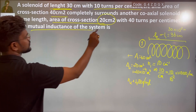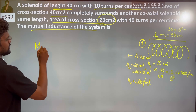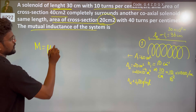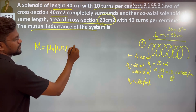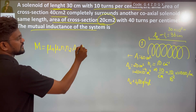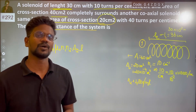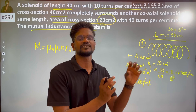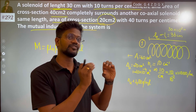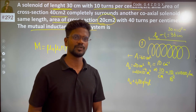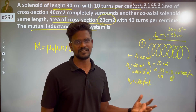We need to find the mutual inductance of the system. We know that M equals mu naught times n1 times n2 times A2 times l. For coaxial solenoids, inside the smaller solenoid there is a uniform magnetic field, so we consider the smaller area A2 and neglect the bigger solenoid's cross-section.